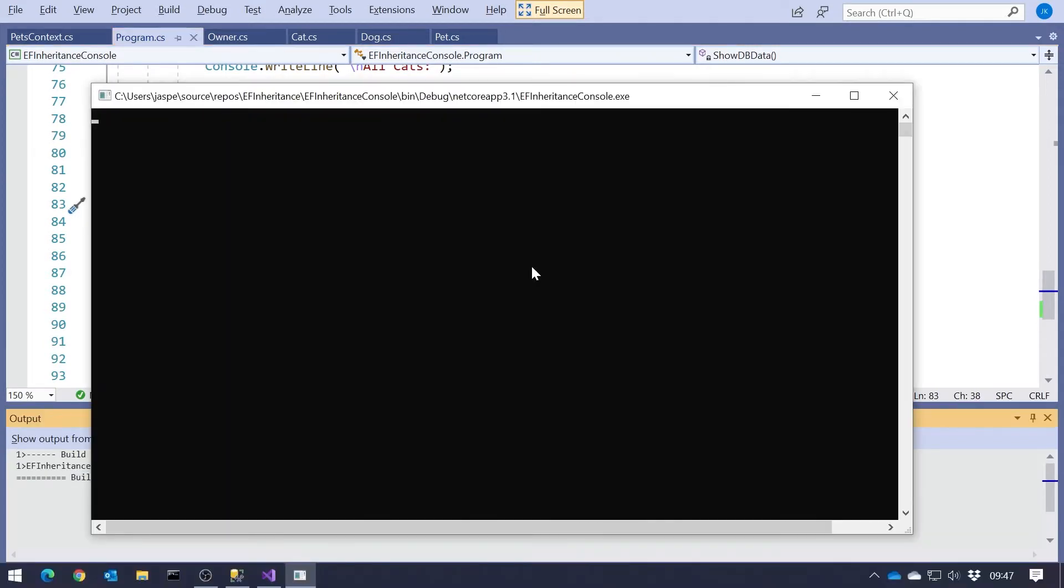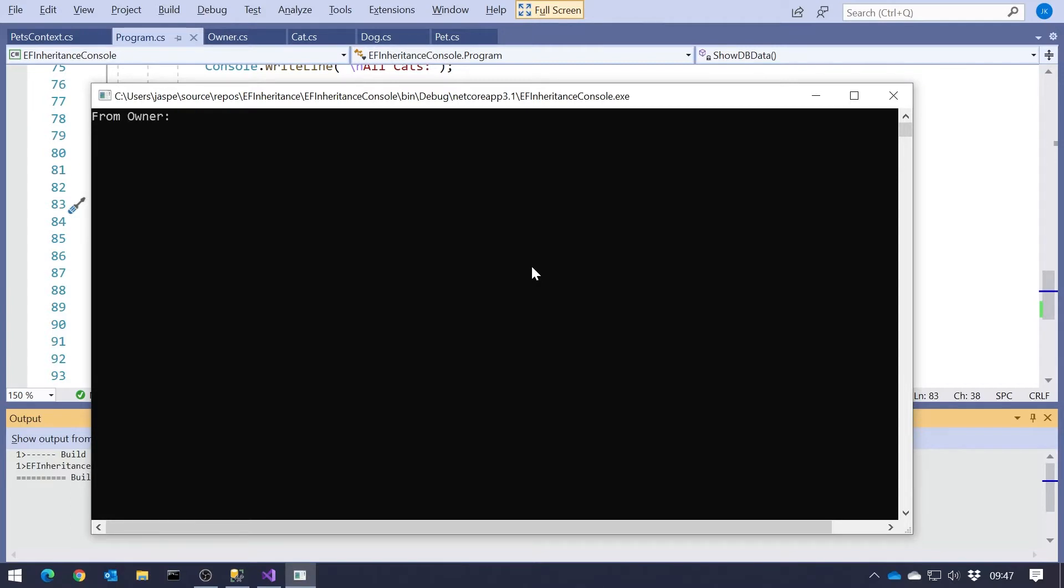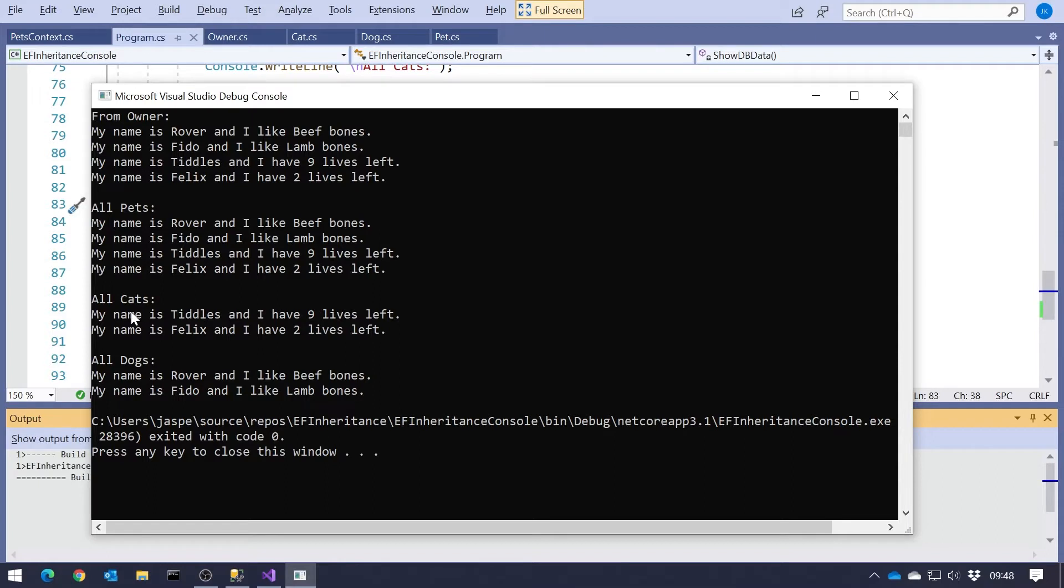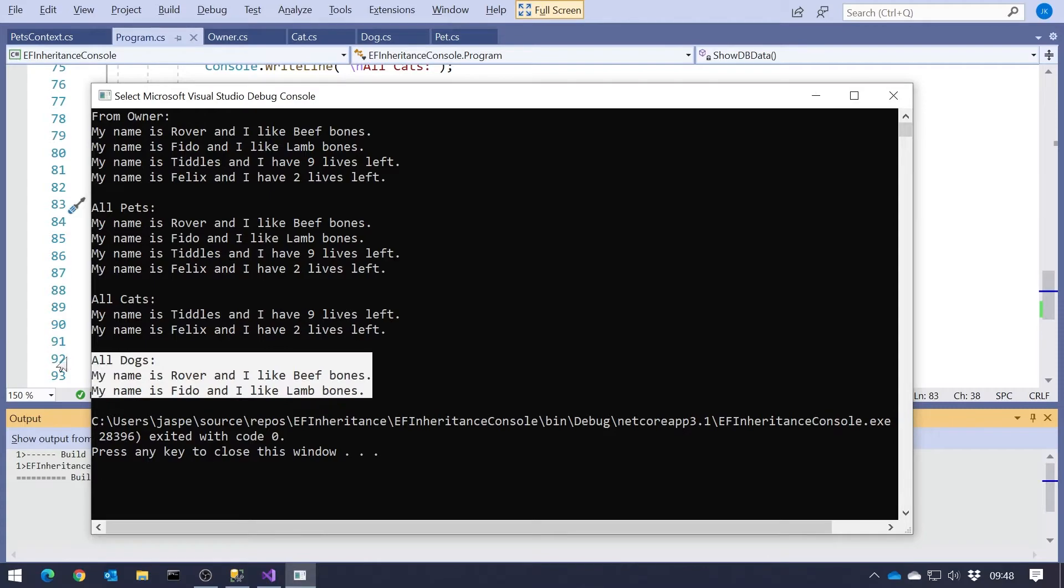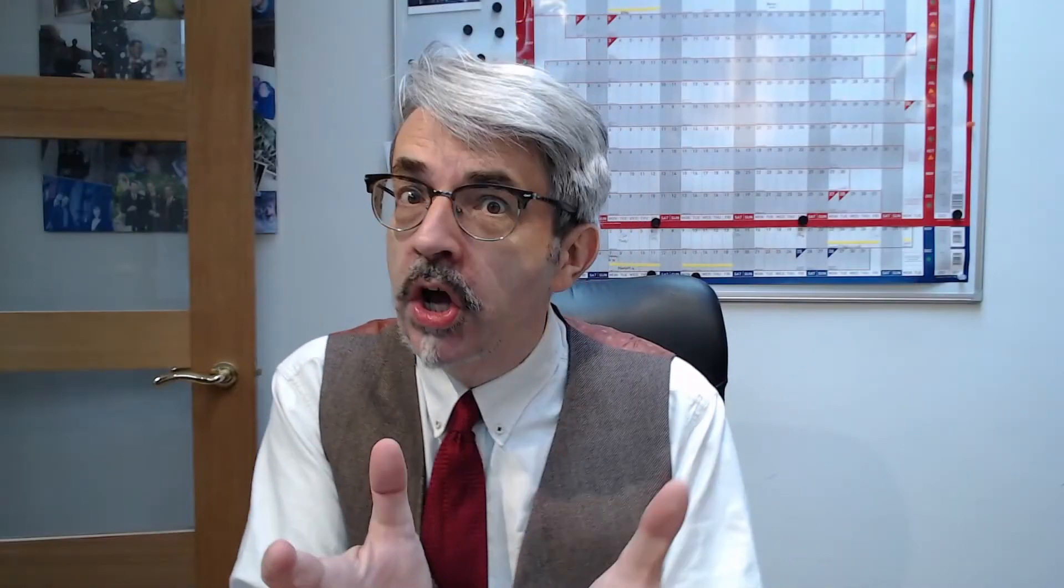So let's run that one. And now it's got a bit more work to do, because as well as creating the fake data, it's also creating the database schema, populating it and then displaying it. But we can see we've got the owner, we've got the pets, and also it knows the difference between cats and dogs. So when I've accessed that DB set of cats, I only get the cats. So that's all working. But how has it done that in the database? Well, let's take a look.